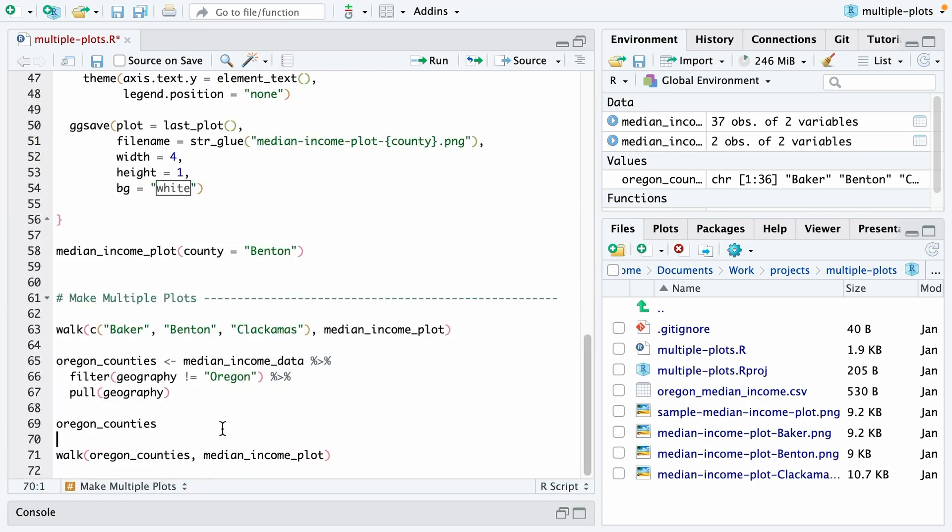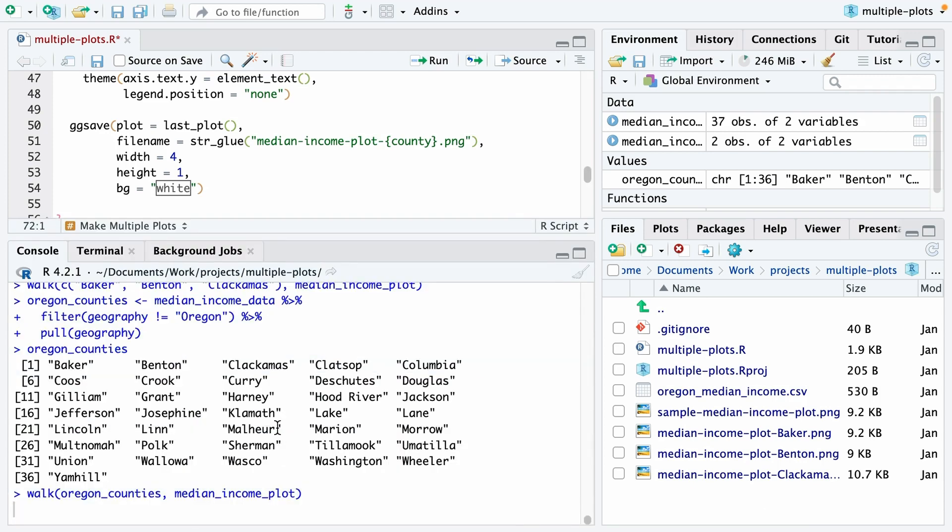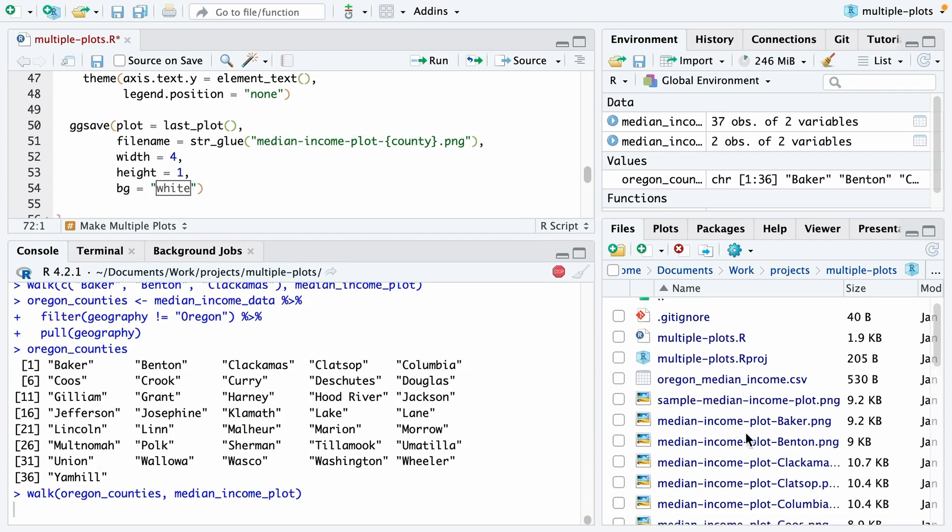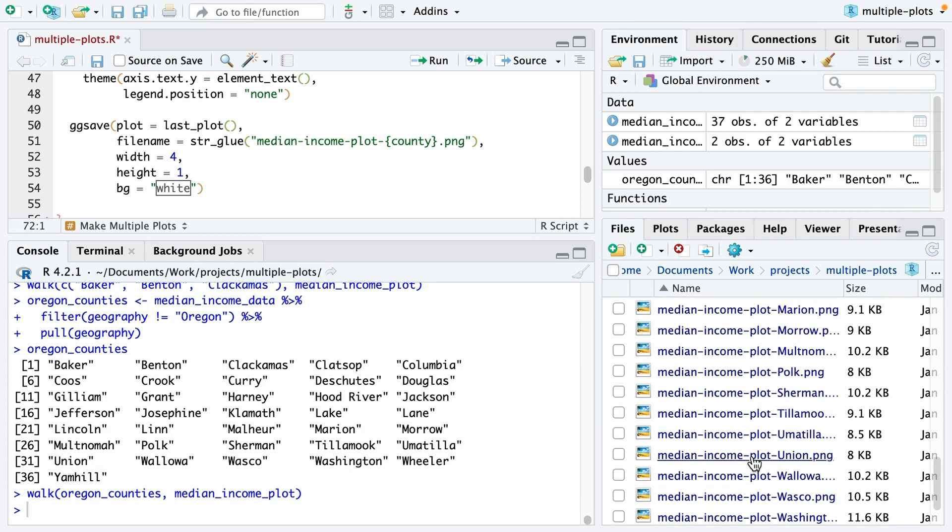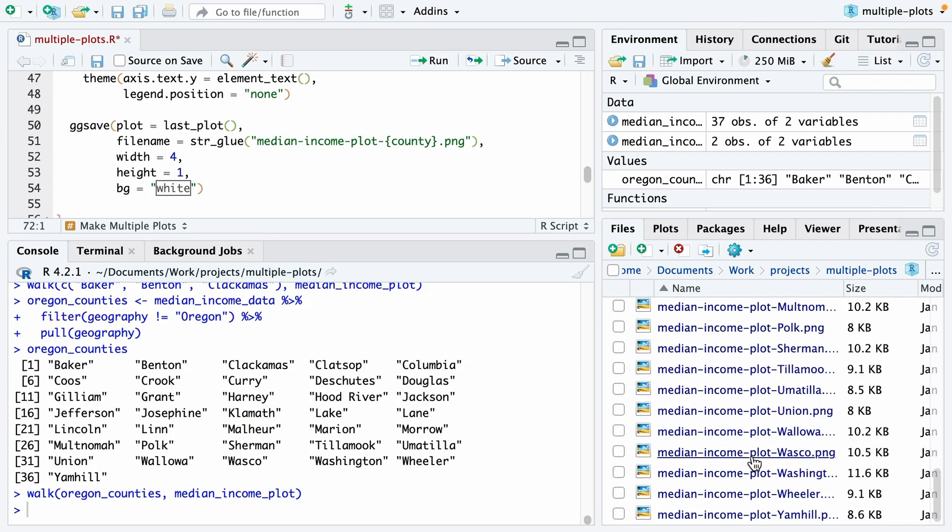Now what I can do is I can use this in combination with walk to create all of my plots. So I can do walk Oregon counties, median_income_plot. And if you watch in the bottom, watch down here, you'll see as I run this, it will start to make all 36 plots. There we go.